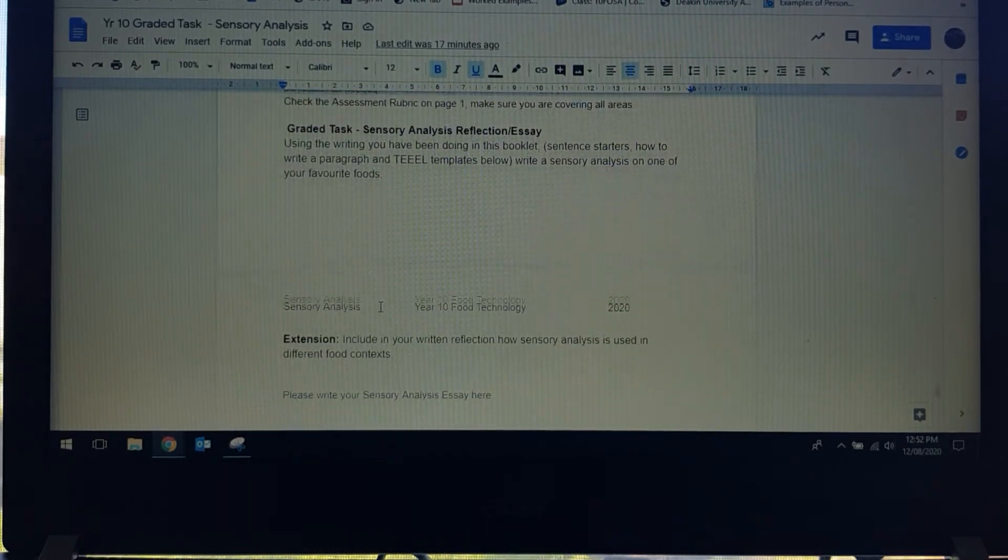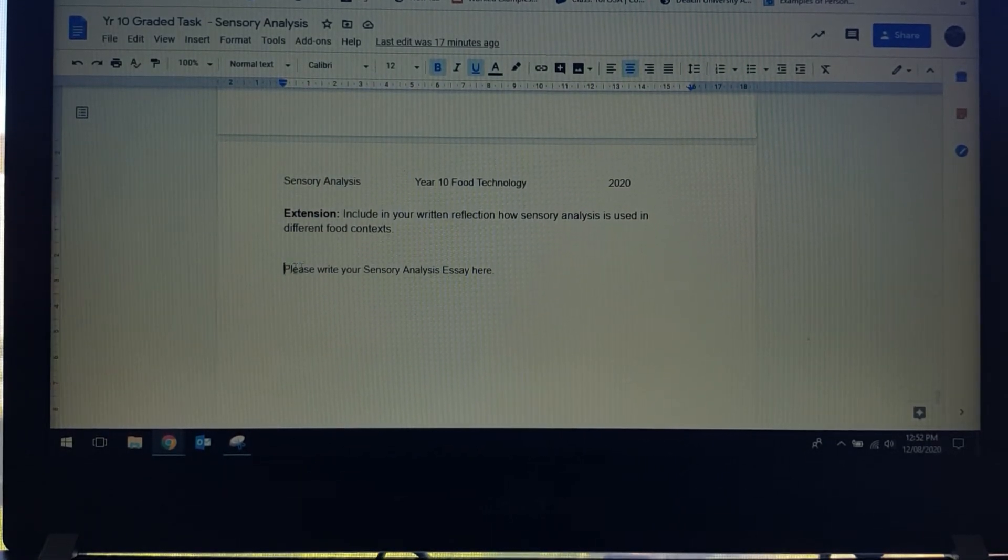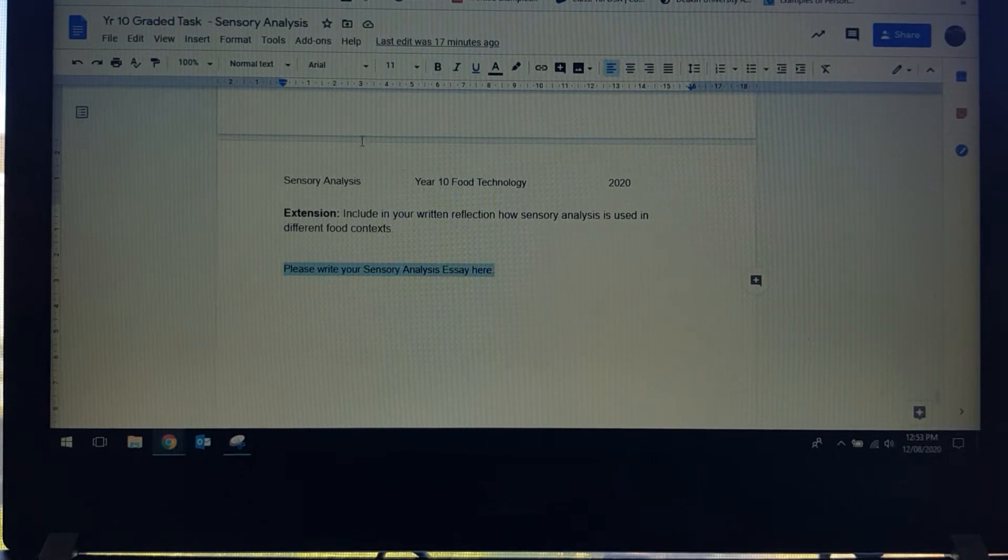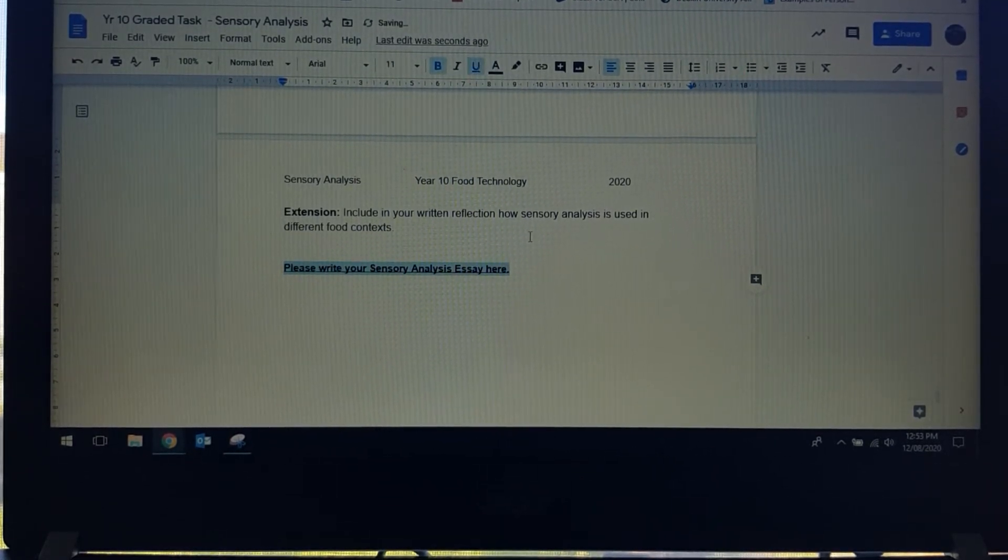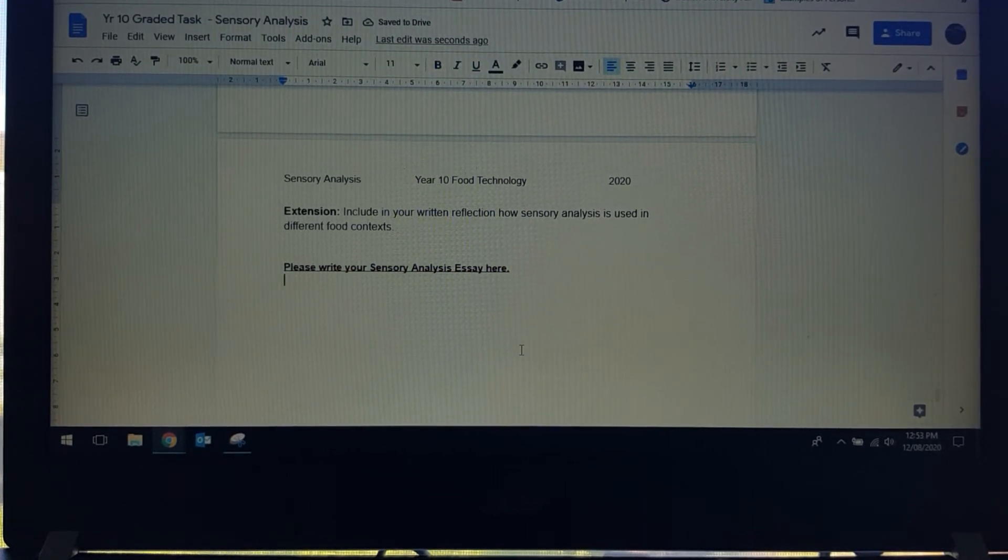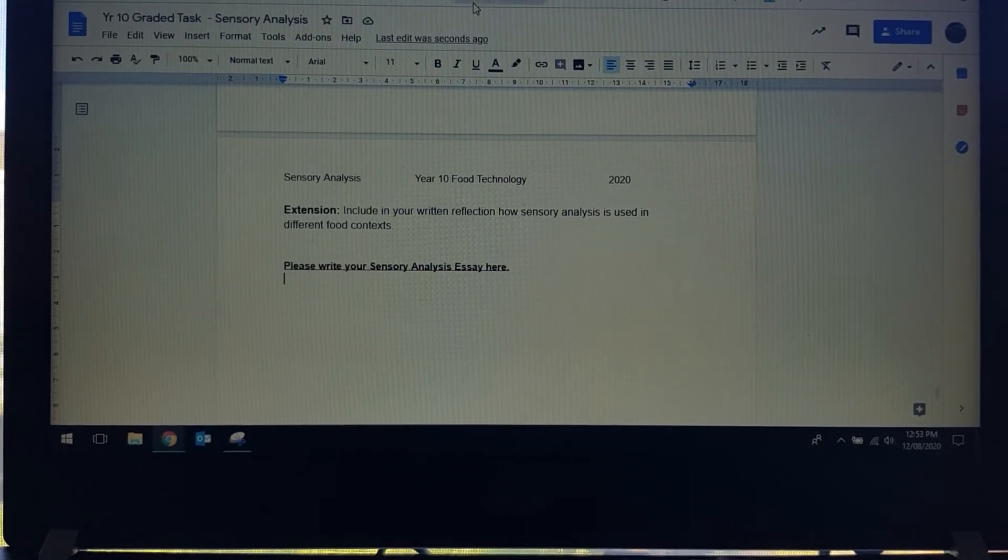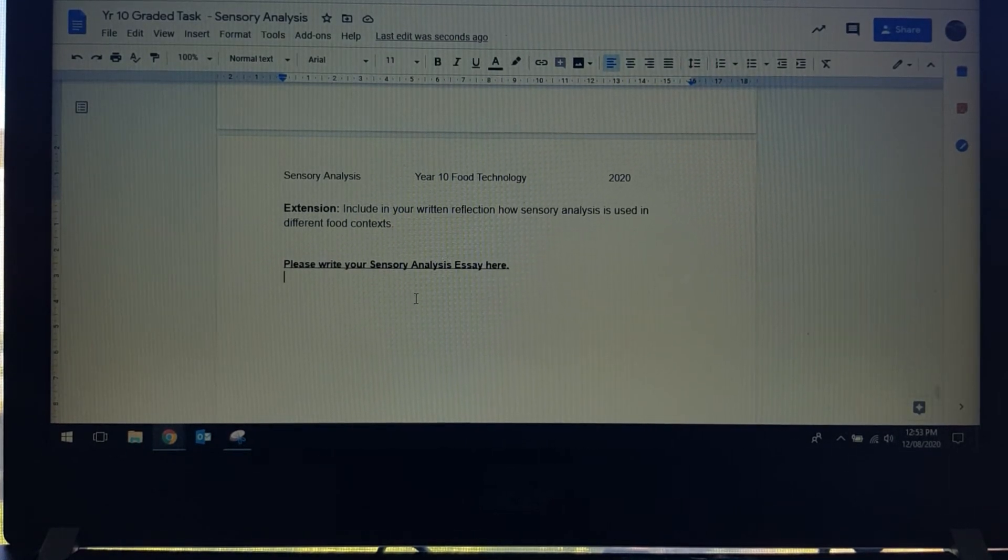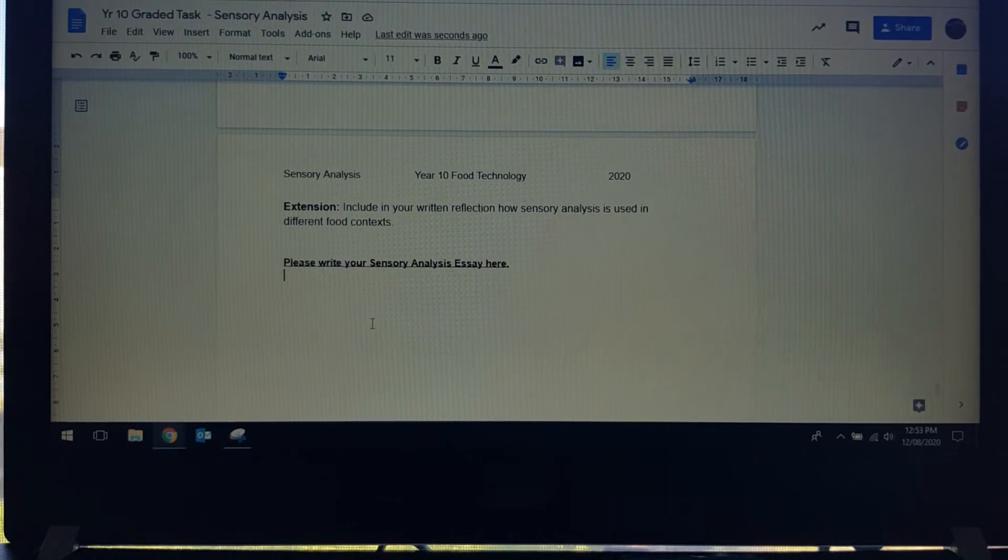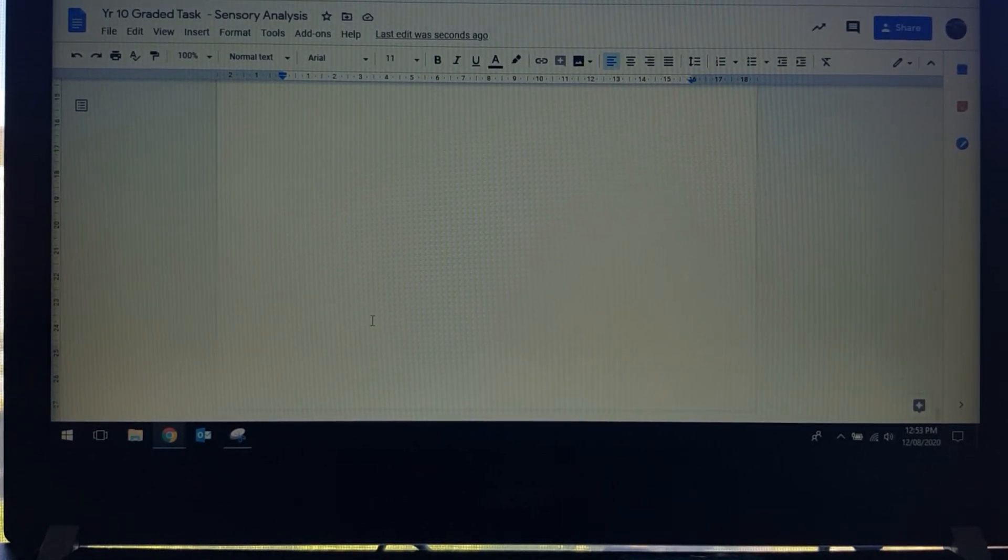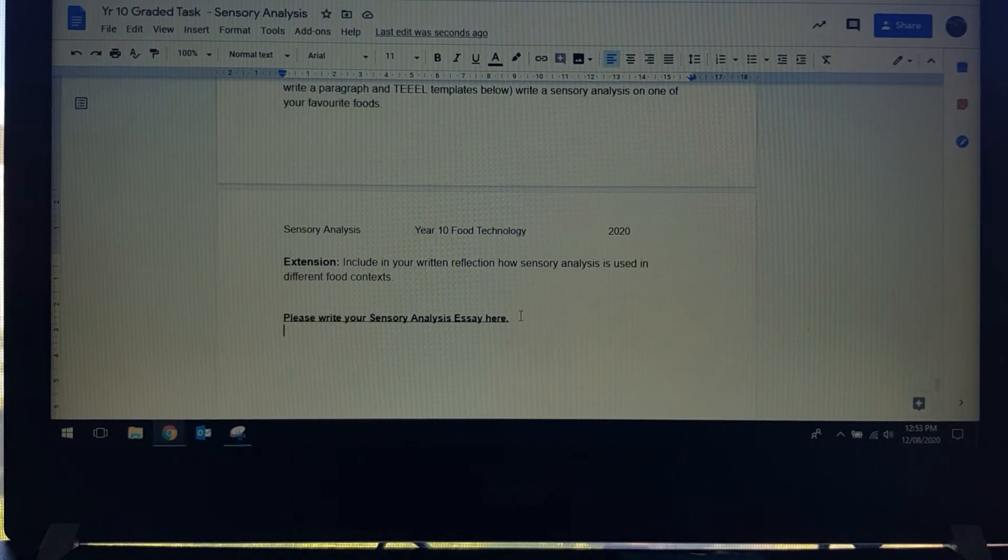Then what you're going to do is come down to here where it is bolded and underlined, and you're going to start writing your essay right here. You can cut and paste from your sensory analysis table or planning documents straight into here. That will just keep going until you have finished it.